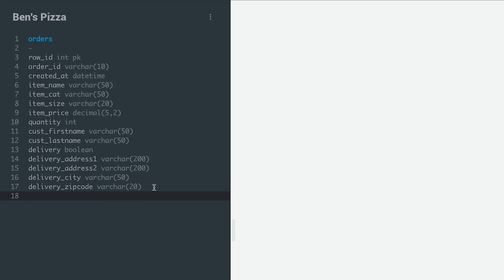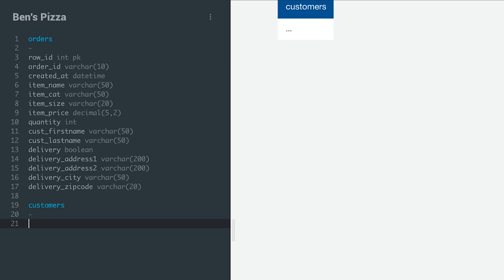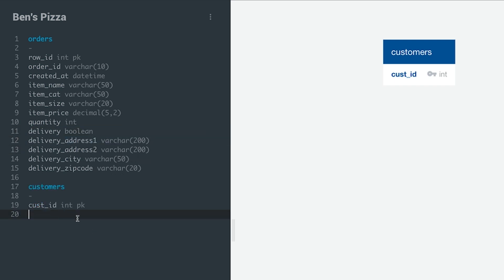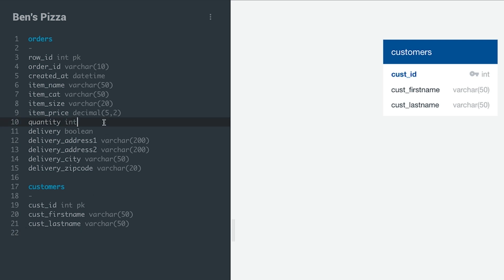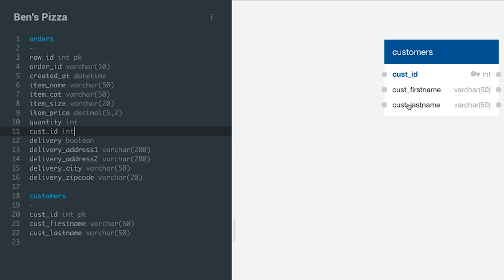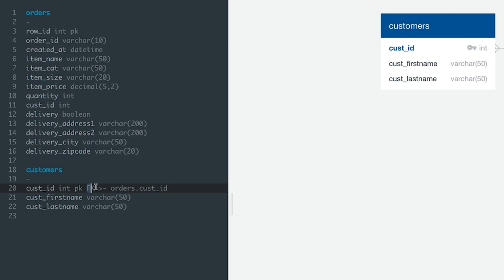Let's start with customer names. In the orders table, we have two fields: first name and last name. To create a customer table, I'll write the table name 'customers' in QuickDBD, and a new table is added to the diagram. In this customer table, I'm going to start by adding cust_id with an int data type as a primary key. Then I'll cut the two customer field names from the orders table and paste them into our new customers table. Now we need to replace those two fields in the orders table with the customer ID field as an identifier. Then I specify the relationship between the two tables by dragging from cust_id in one table to cust_id in the other. In the syntax on the left, cust_id has now been specified as a foreign key connected to orders.cust_id.